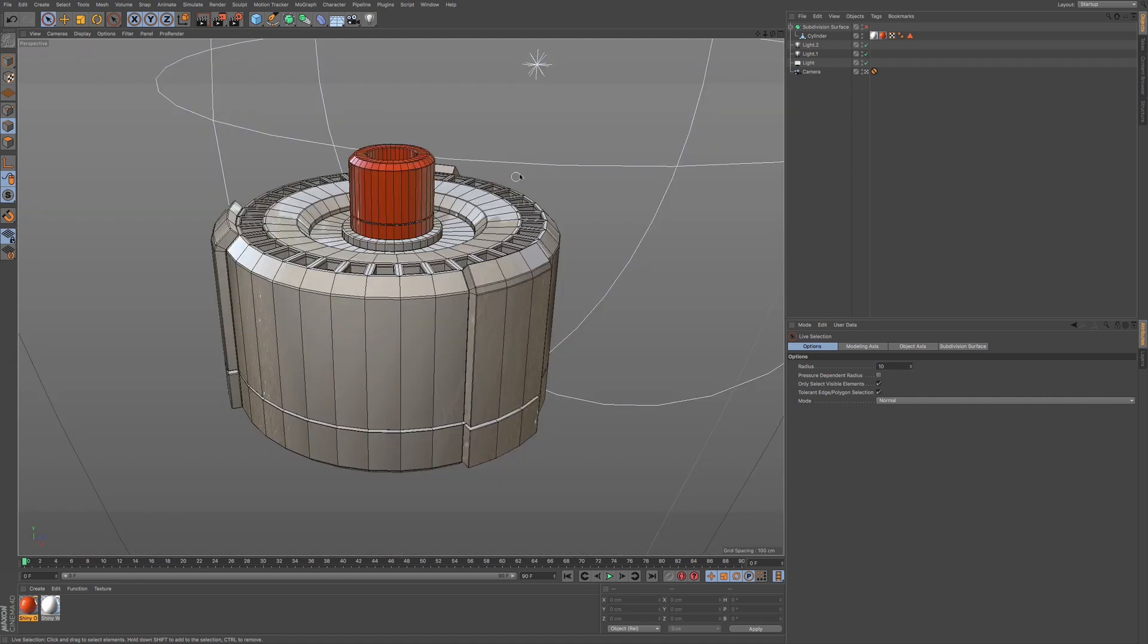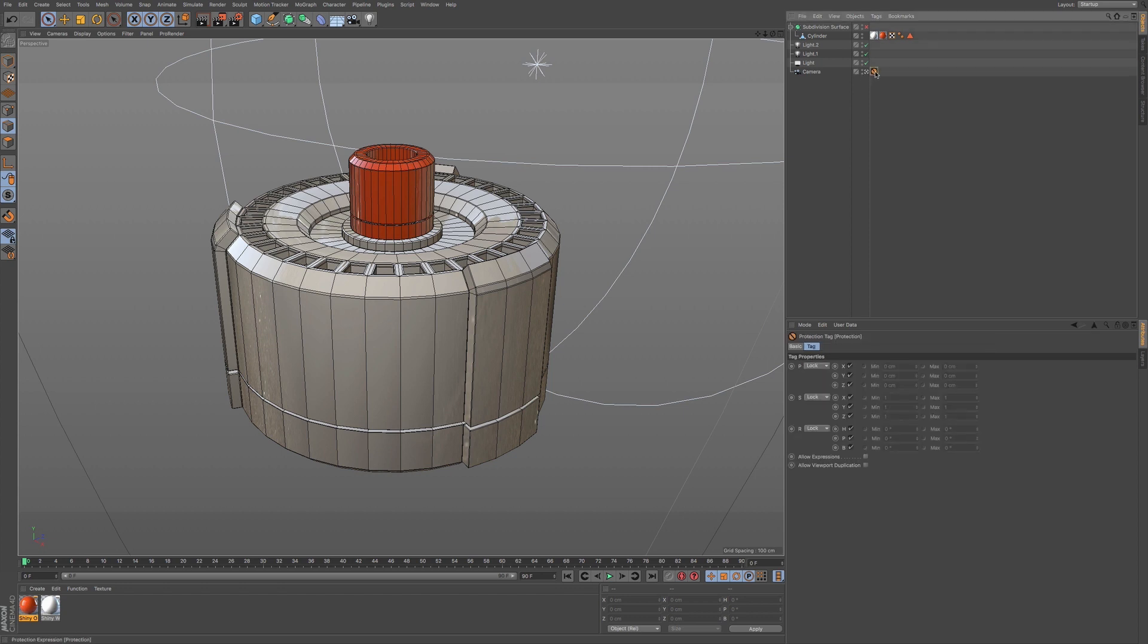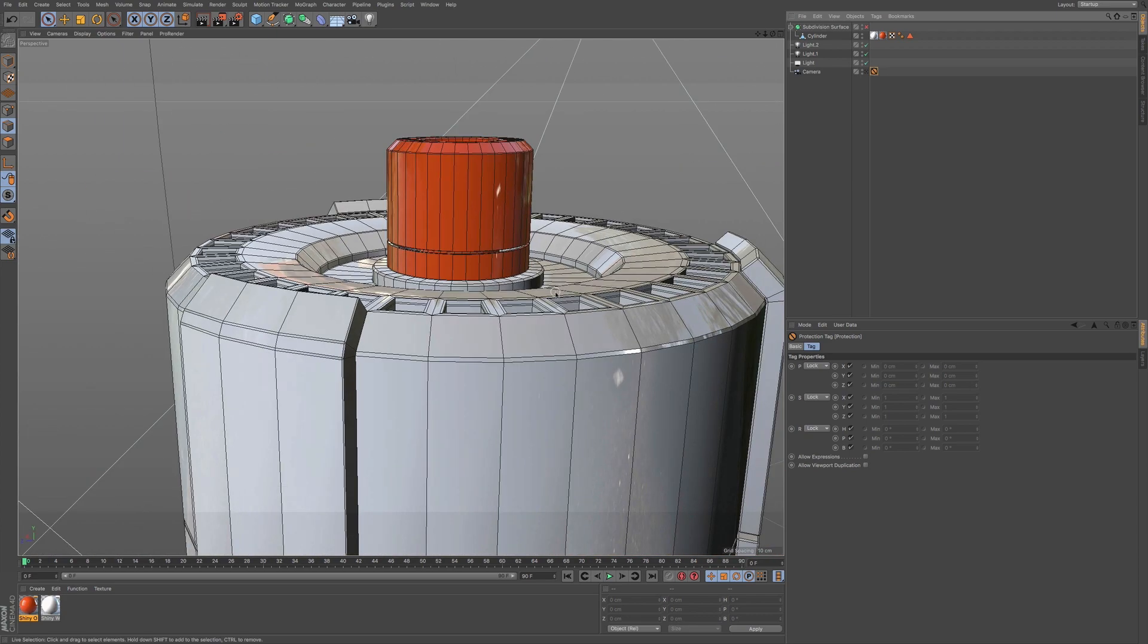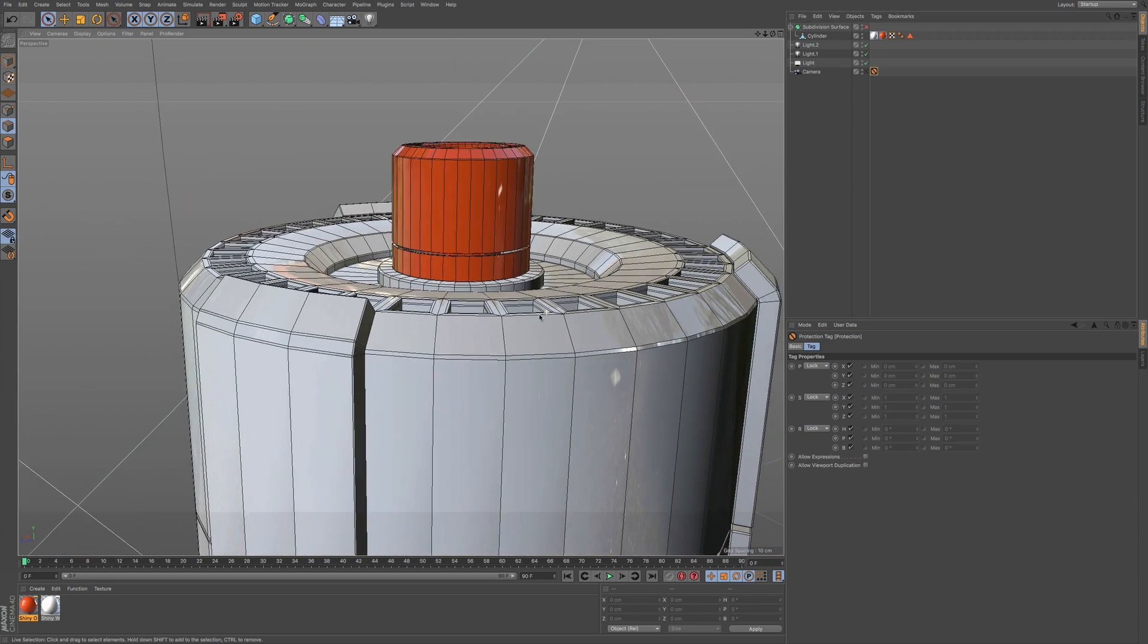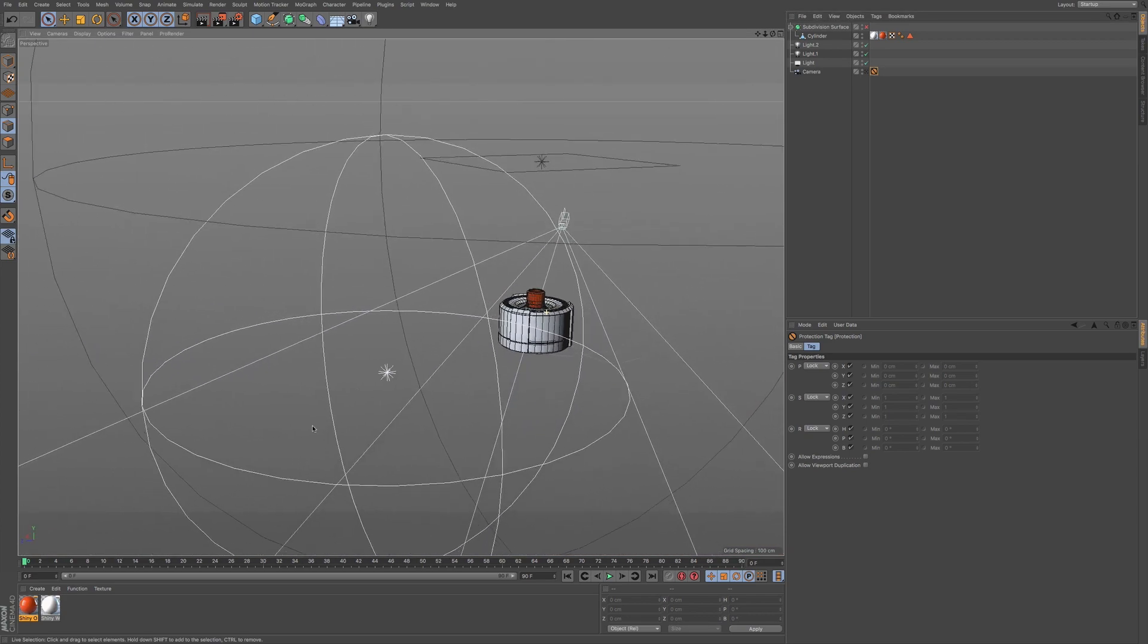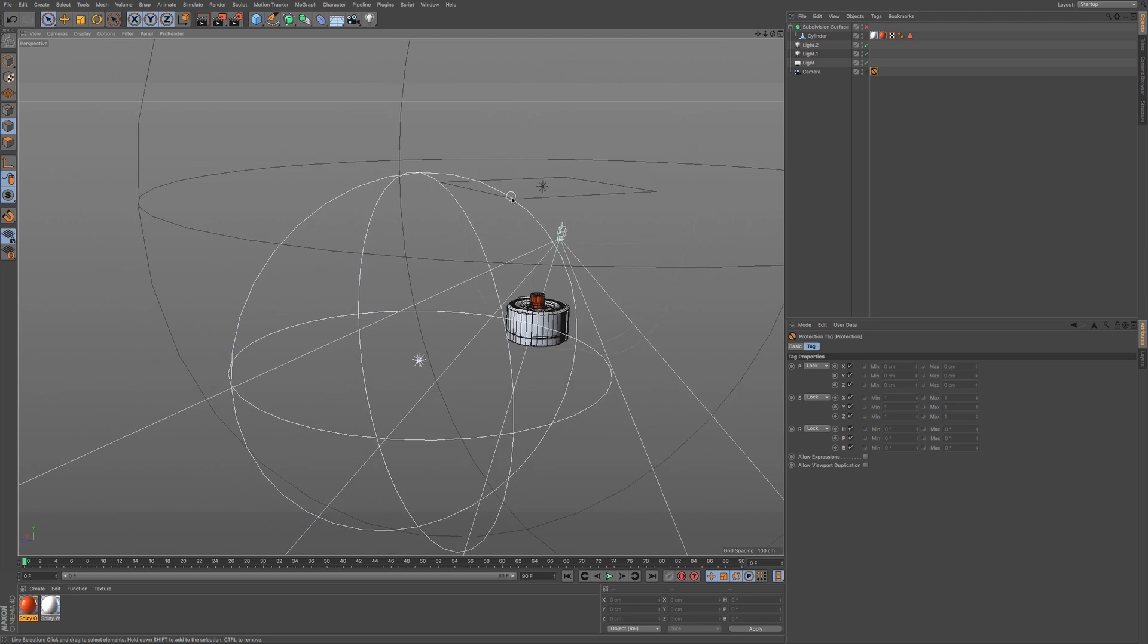If I go to perspective view, you can see I have a camera here. I also have this protection tag, and you can see everything's kind of locked down just so I don't accidentally move this camera. If I unview this camera, you can see the lighting that I have set up. It's really basic, just an overhead light, a light on the side, and then a backlight.